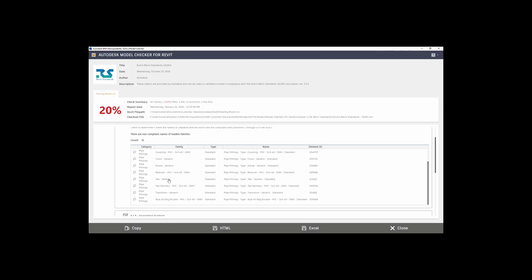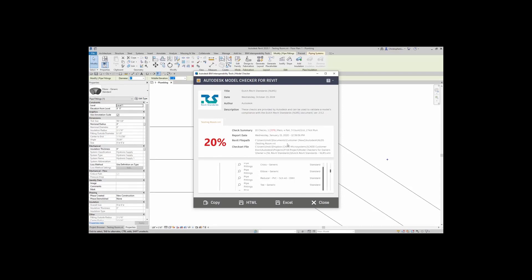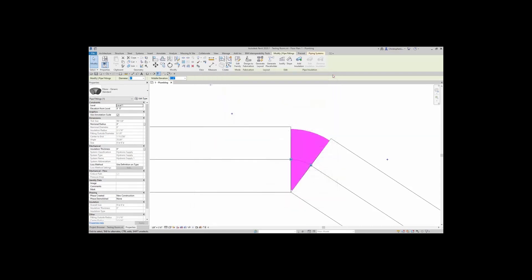However, some do not. If I click on this component and I want to see where this pipe fitting is, I can actually click on the magnifying glass here. I'm going to do that, and it takes me right to the component. That component does not match the naming convention that is set up in the NLRS.